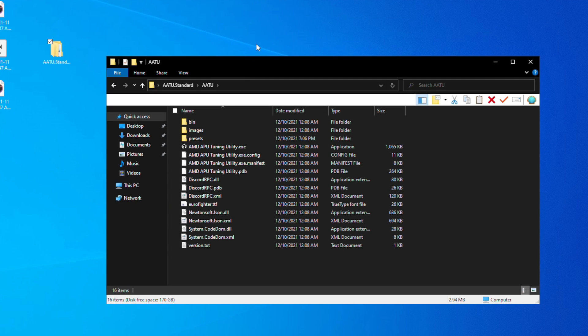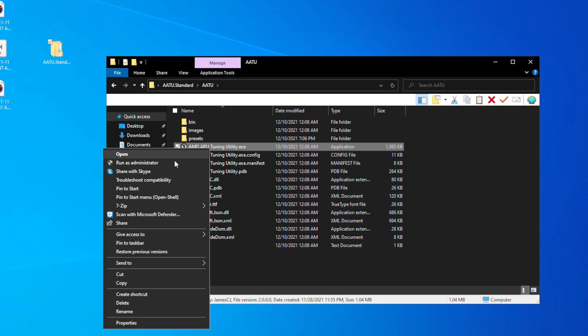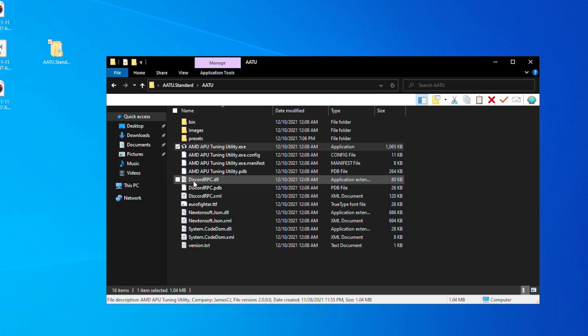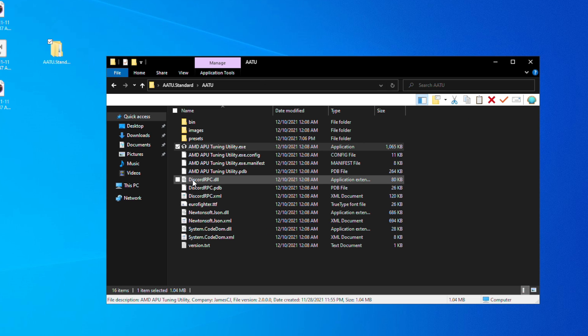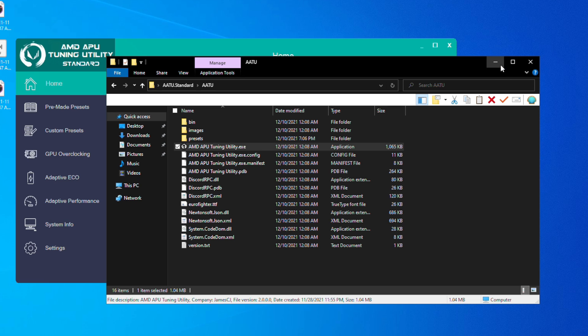After you download the utility from the link down below, you're going to be greeted with this folder right here. Herein you can see the EXE that you need to run, so you right click that and you run it as administrator. Once it loads, you're going to see it pop up and you're going to be greeted with this screen right here.